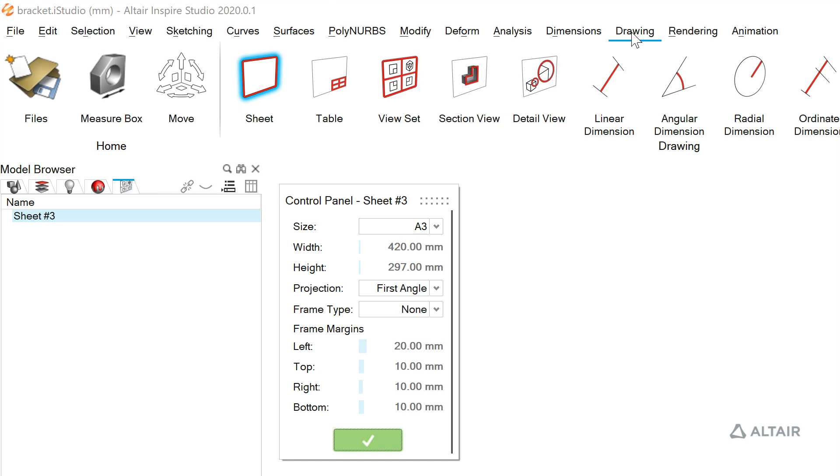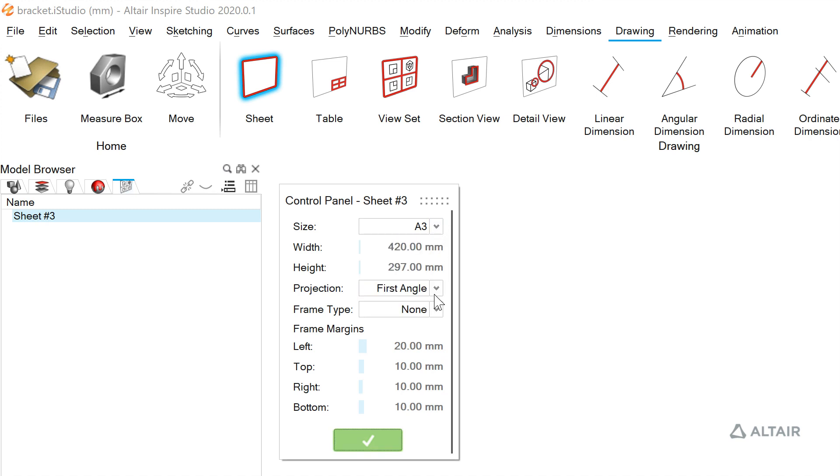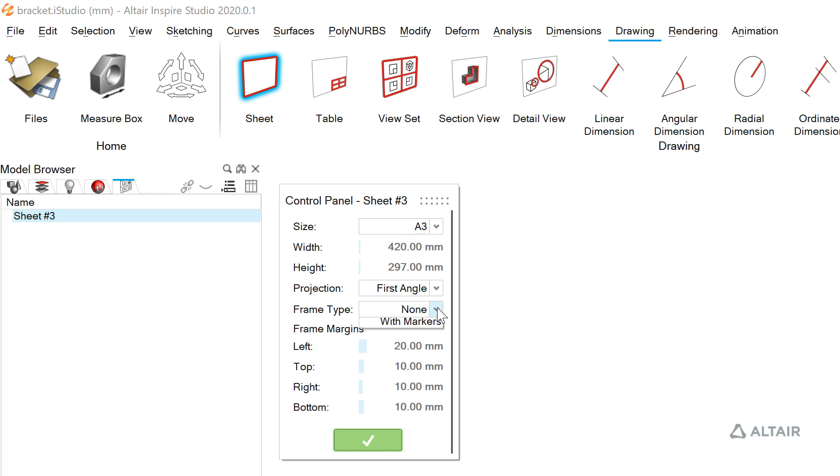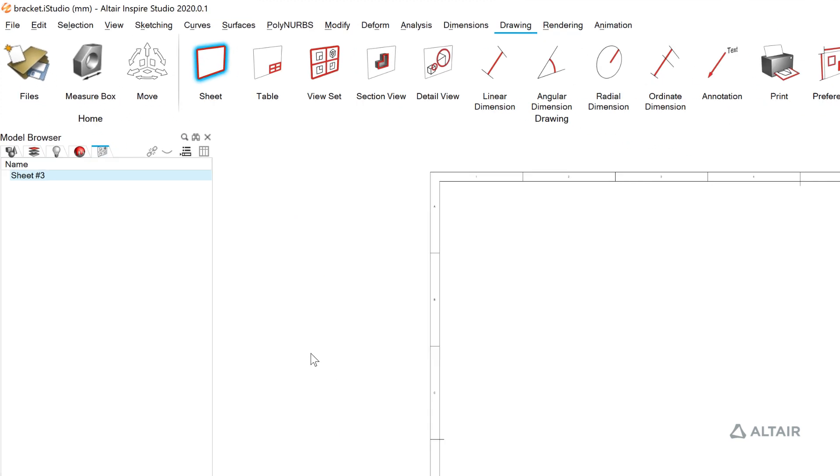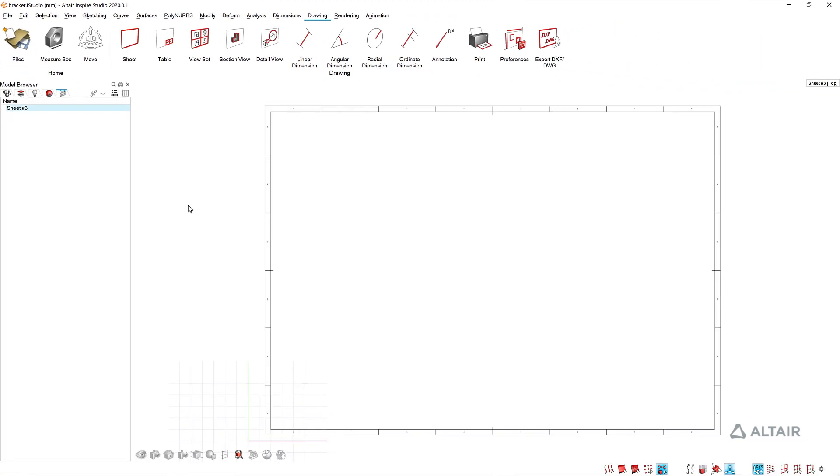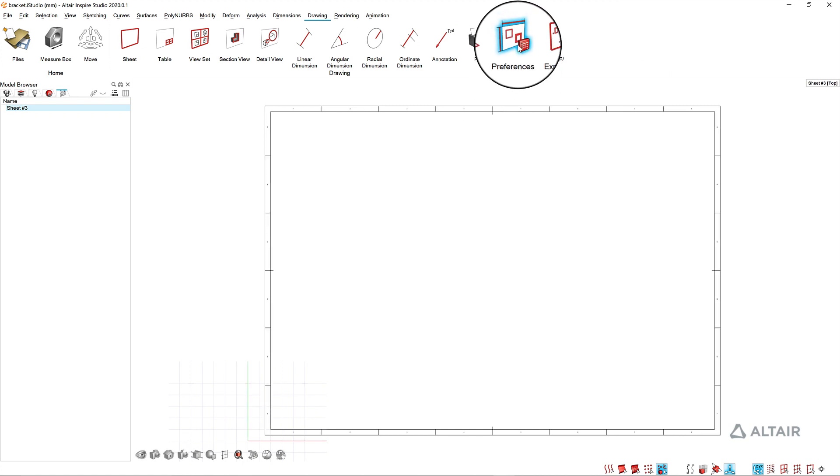If this is your first sheet in your model you'll see this control panel. Use this to select your sheet size, select the projection type, or add a border to your drawing. You can get back to any of those settings by clicking preferences here in the ribbon.